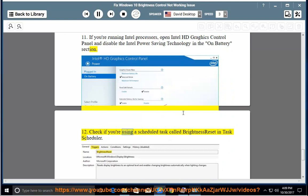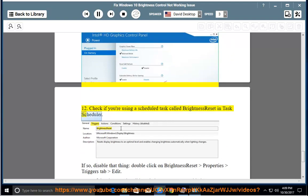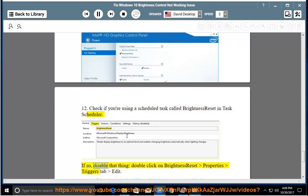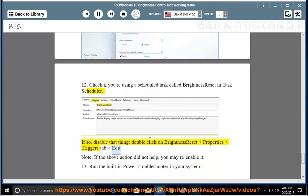Check if you're using a scheduled task called 'Brightness Reset' in Task Scheduler. If so, disable that task by double-clicking on Brightness Reset > Properties > Triggers tab > Edit. Note: if the above action did not help, you may re-enable it.